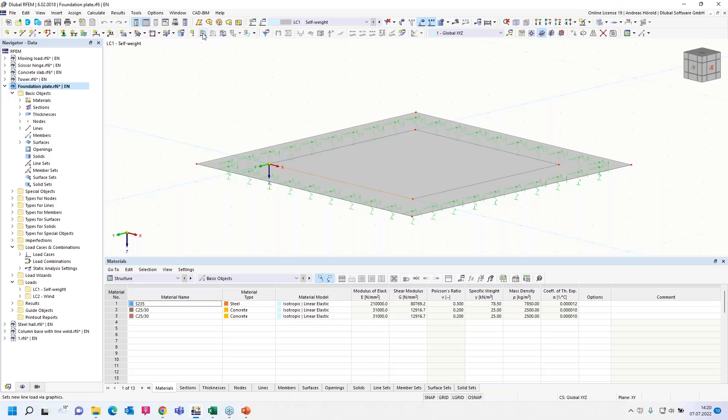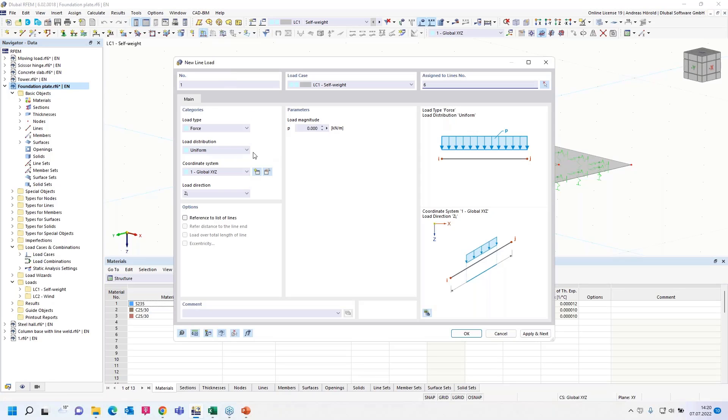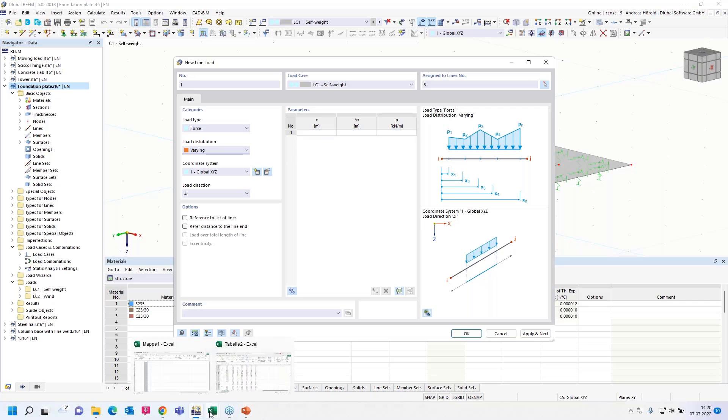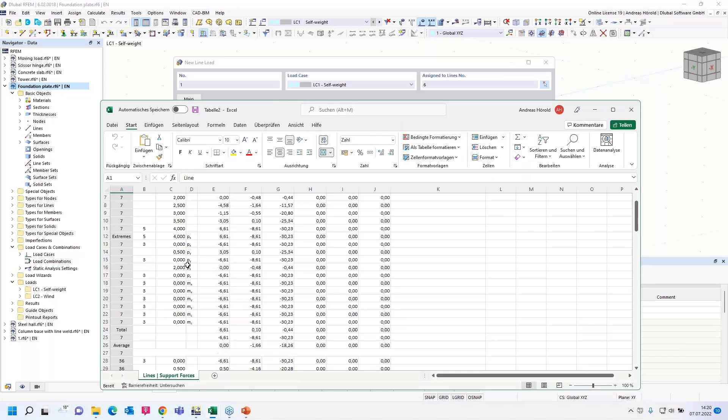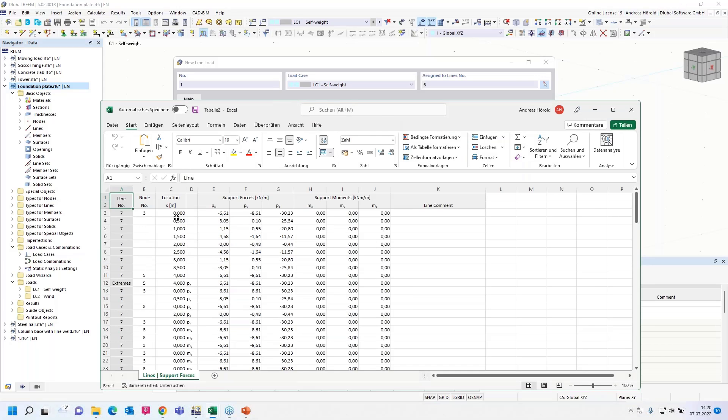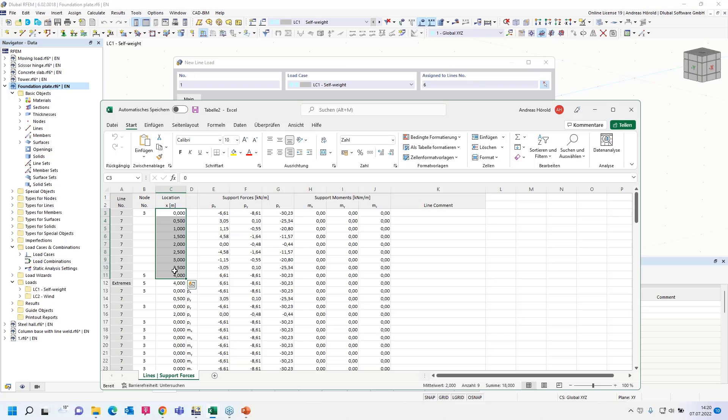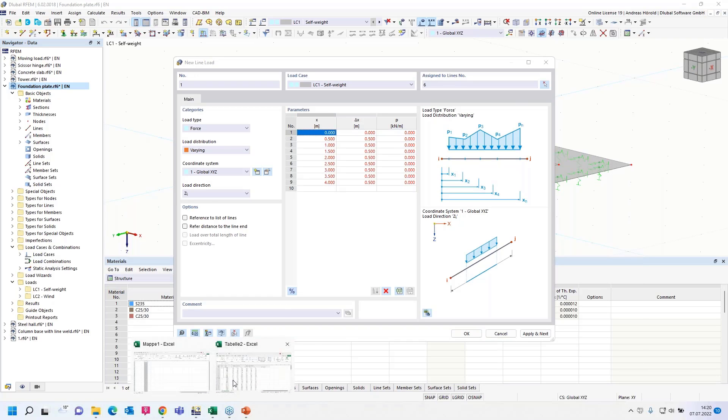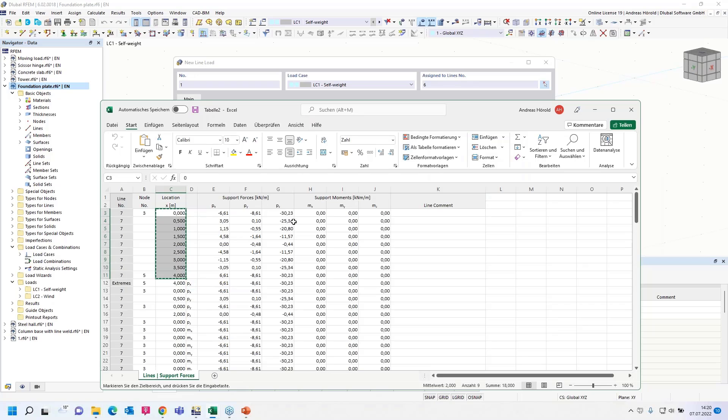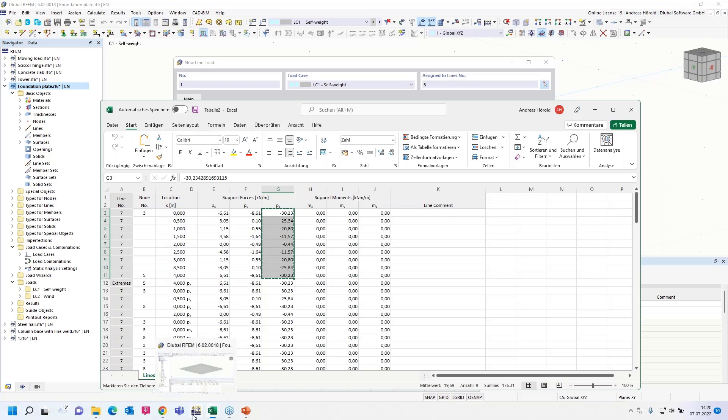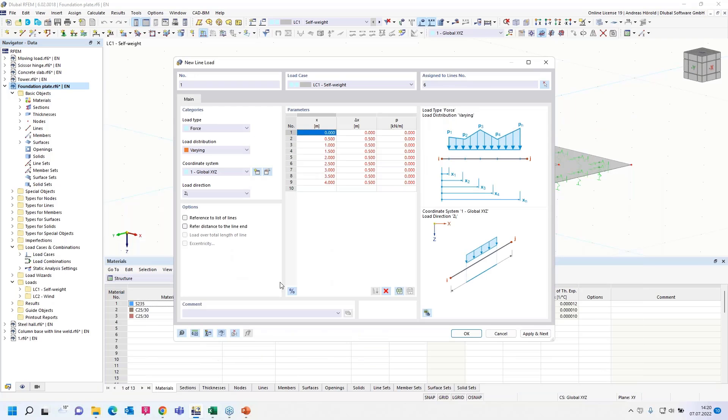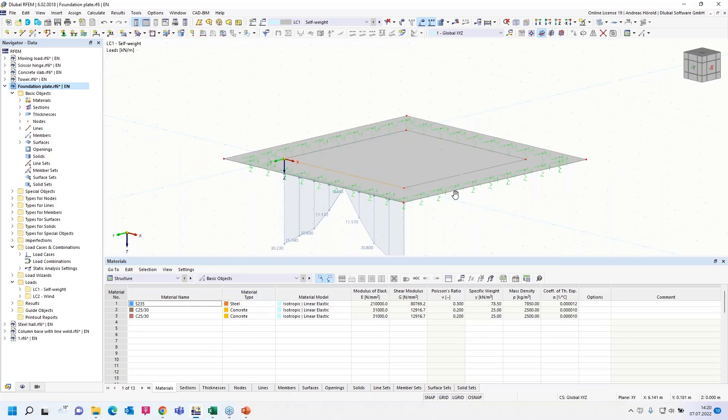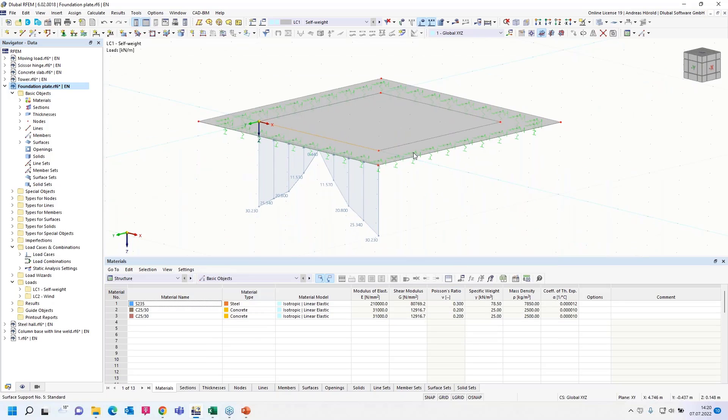So then line load, not uniform, but varying, in Z direction. And we have to fill out the table here by copy and paste. So number 7, the X values, Control-C, Control-V. And the values in Z direction, Control-C, Control-V. The first line load is created. Let's do it again for this line here.